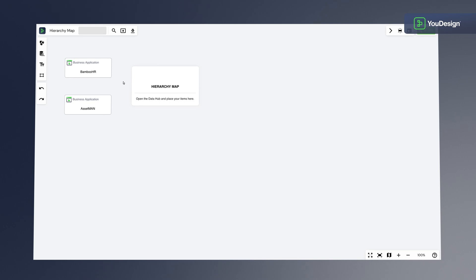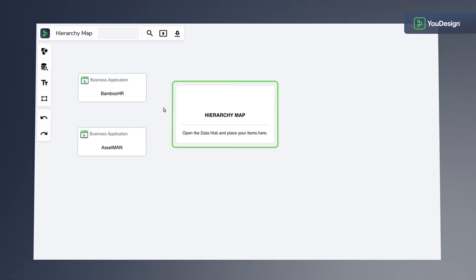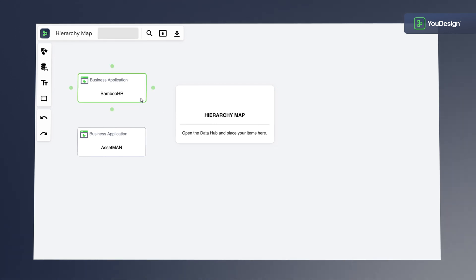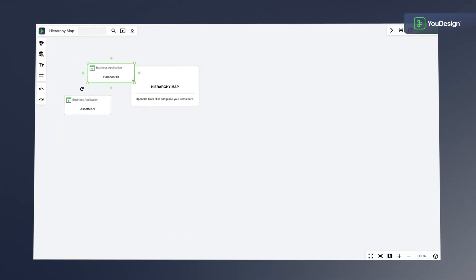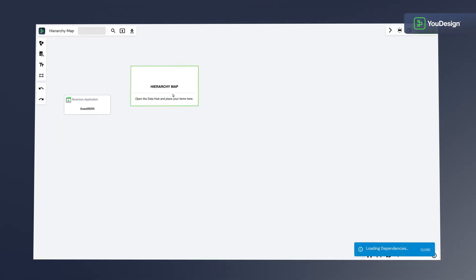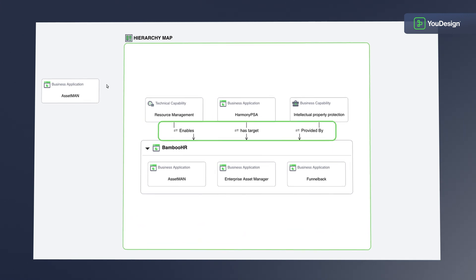You can use the Hierarchy Map to visualize dependencies of non-hierarchical data, too. Here's Bamboo HR as an example. It will keep the upstream relationships to visualize the context better.